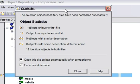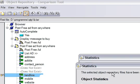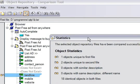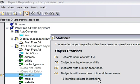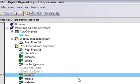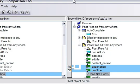When I click OK, it shows me the statistics of the two object repository files. It found one object unique to the first file, meaning that object is not available in the second file. Two objects are unique to the second file. Zero objects with similar descriptions, zero objects with the same description but different names, and 18 identical objects exist in both files. Then I'll close the statistics.